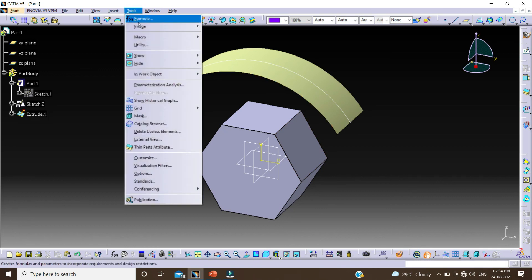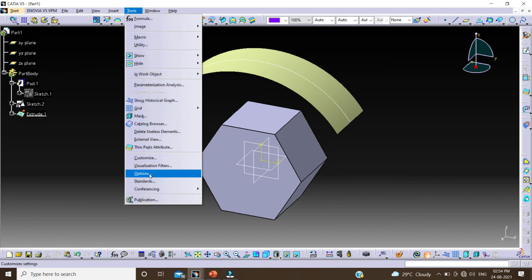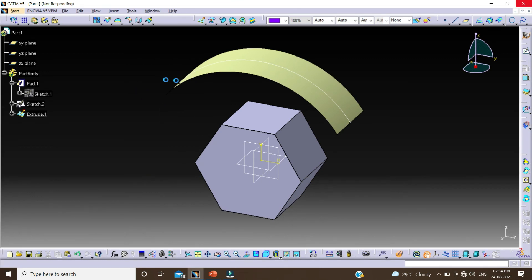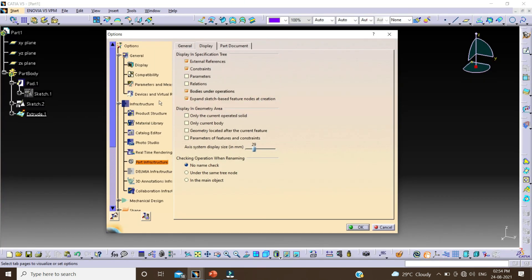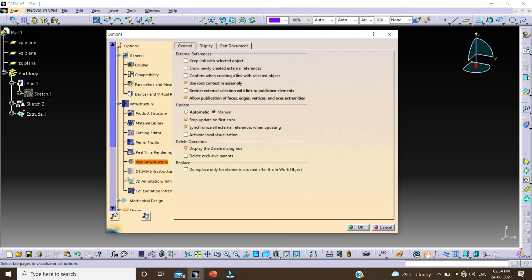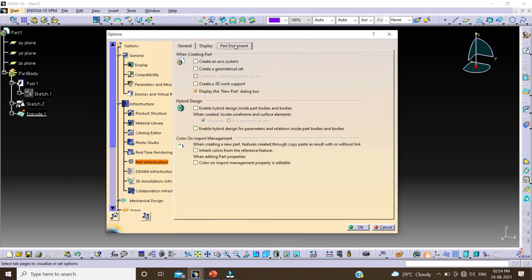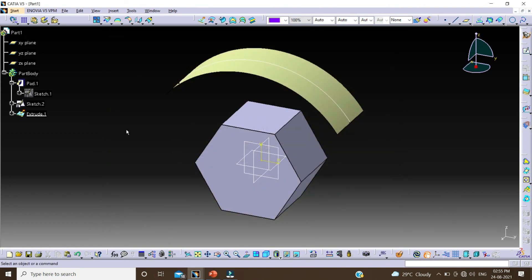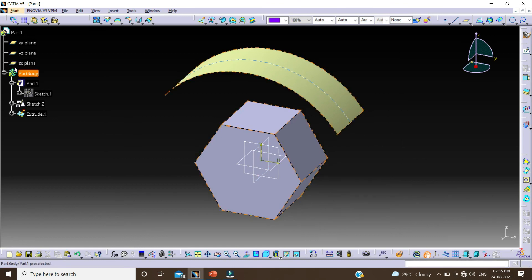Go to Tools, click on Options — it will take some time to open. Click on Infrastructure, then Part Infrastructure, then click on Part Document. Here we can see Enable Hybrid Design inside part body and bodies. Click on it and click on OK. Now you can see the color of this symbol changes into blue color.